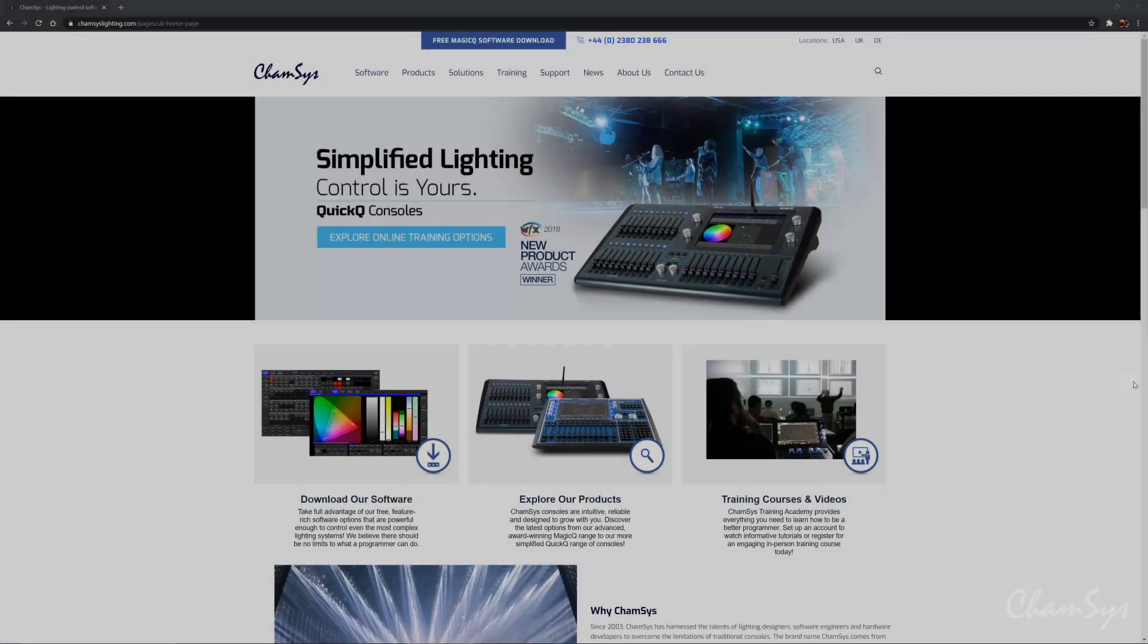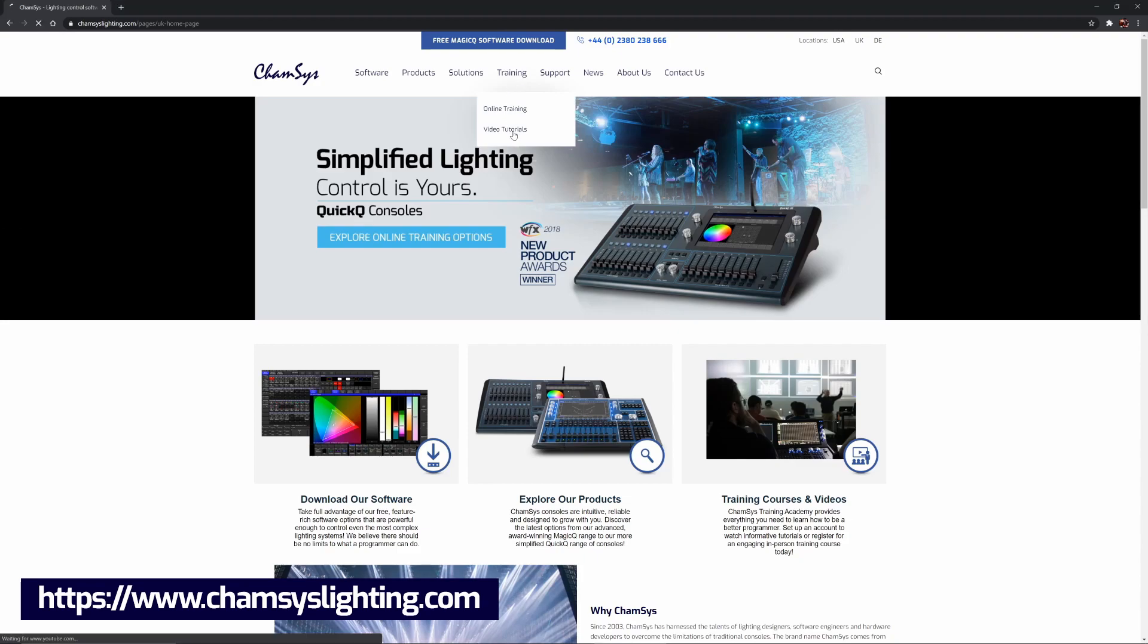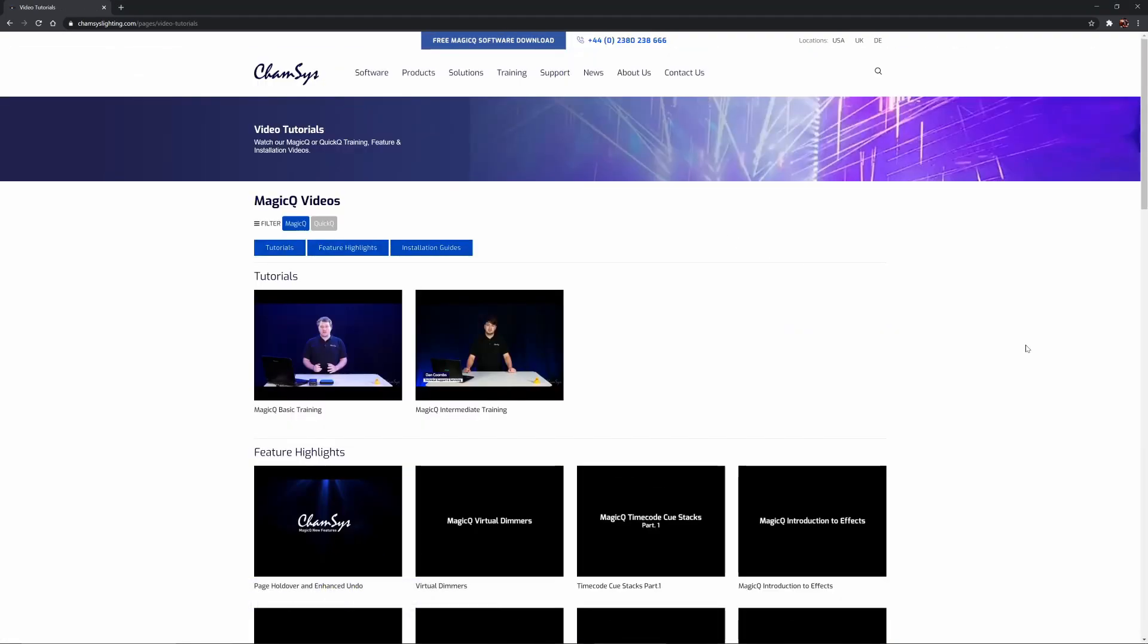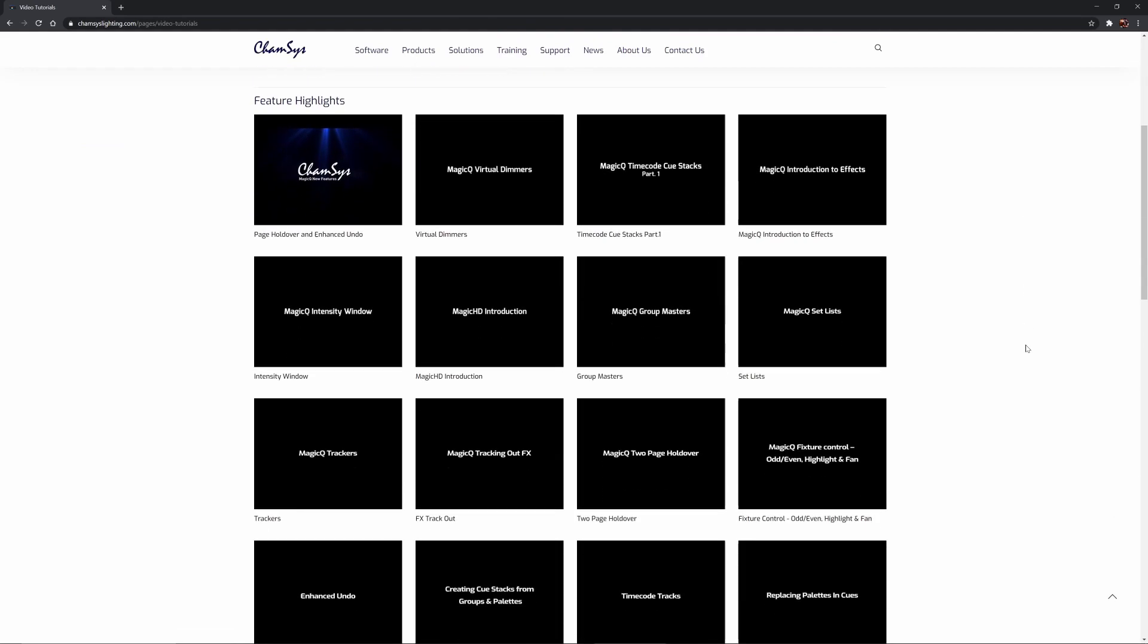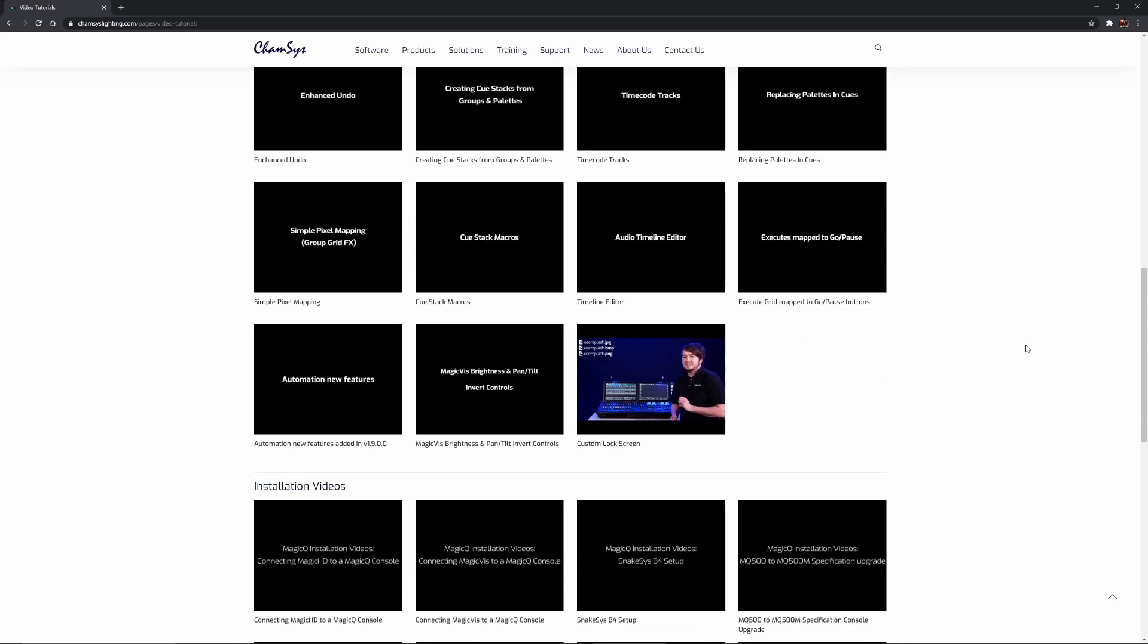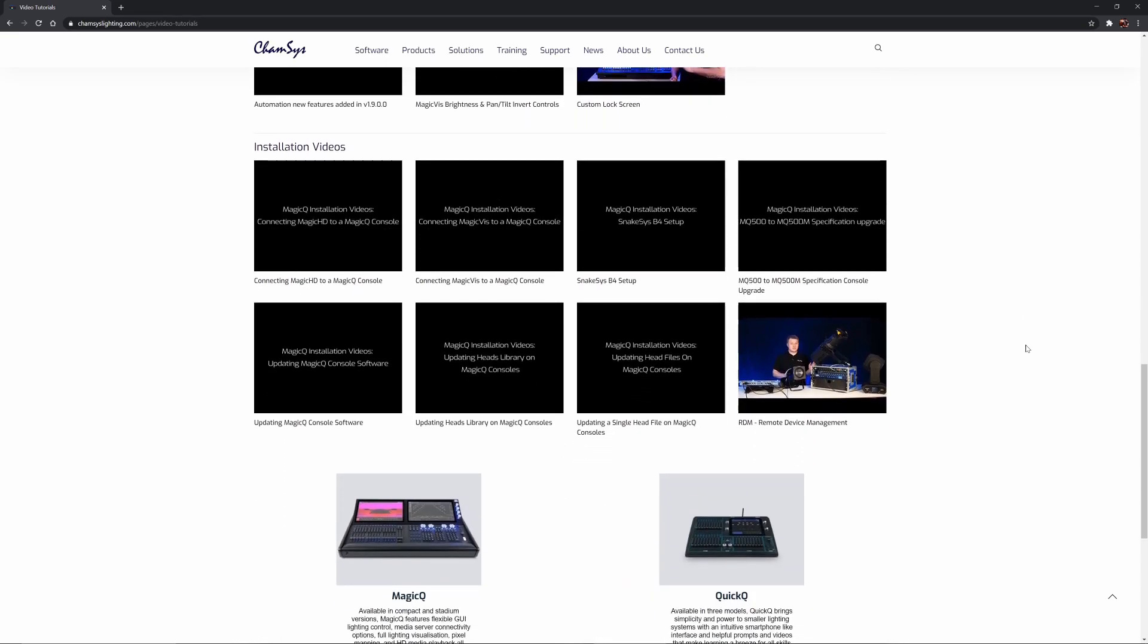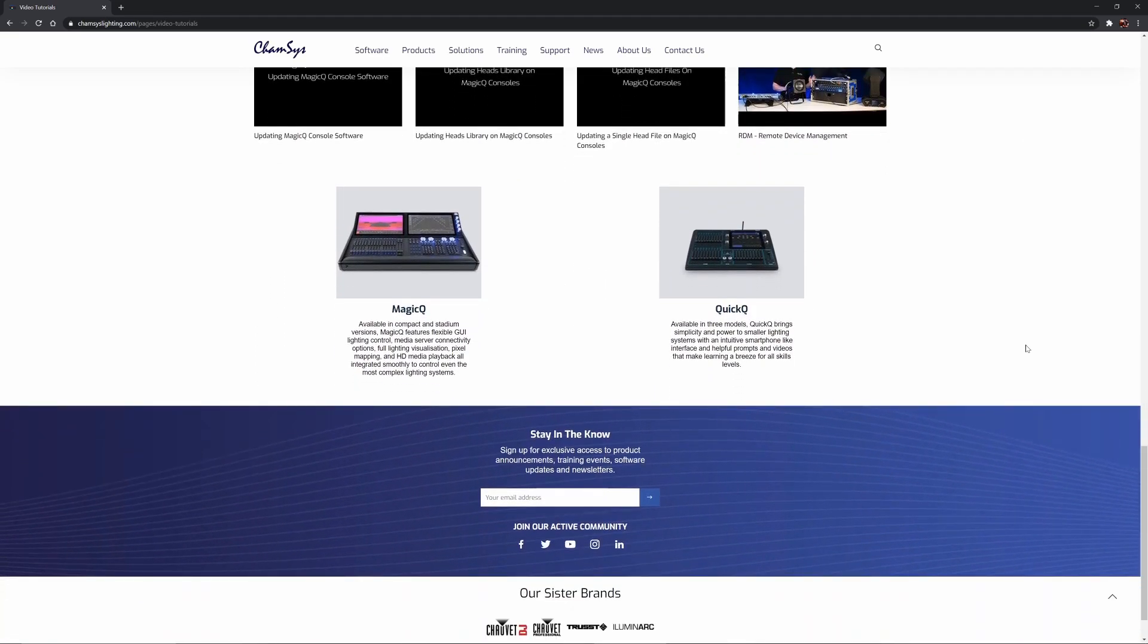So that concludes our MagicQ basic training series. You can also find on the ChamSys website, as you can see here, our intermediate video training series along with many feature videos for MagicQ and installation videos for MagicQ along with videos for our QuickQ software as well.